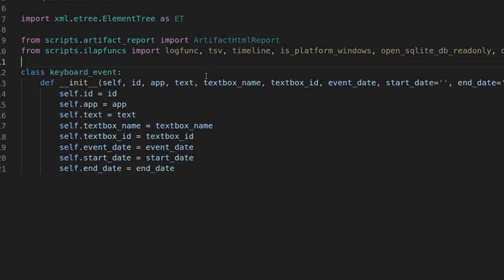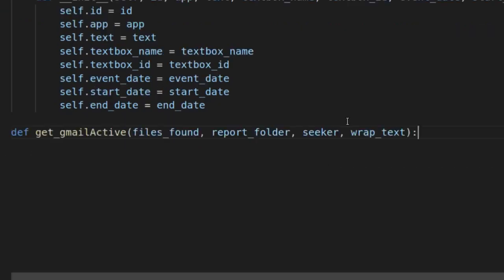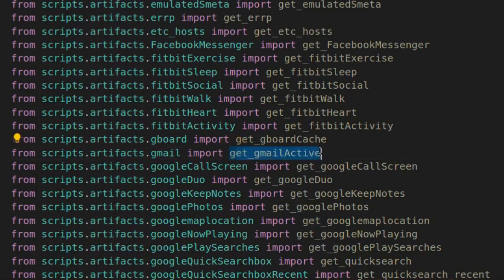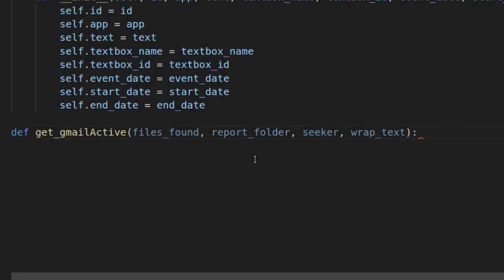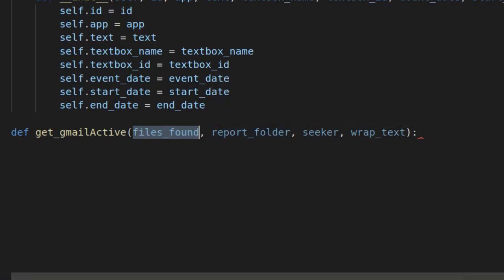Once we have that, there's another default class created for ALEAP. I copied this directly from one of the other artifacts — it's a KeyboardEvent class that keeps track of the keyboard as the module is running. Then we get into our main function defined previously: def get_gmail_active. Remember, this is exactly the same name as in ilap_artifacts — they have to be exactly the same so the program knows which function to call. The function takes four parameters: files_found, report_folder, seeker, and wrap_text. I don't need the last two for now, but keep them or you'll get an error.